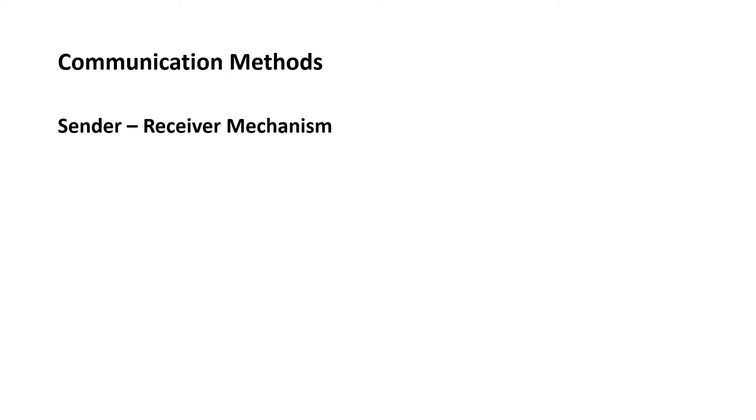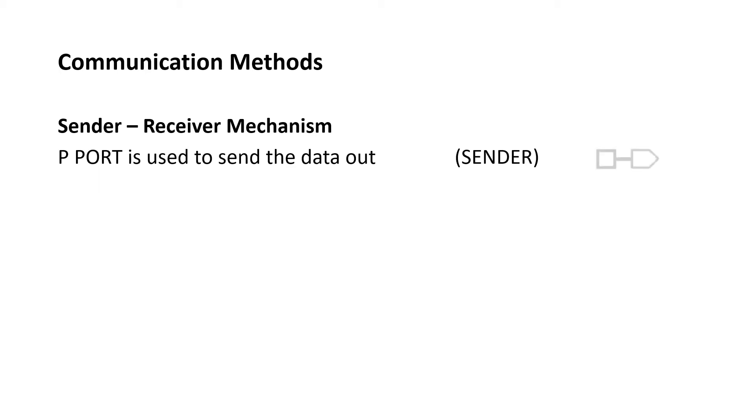The second communication method is sender-receiver mechanism. P port is used to send the data out which is called the sender. And this is the symbolic representation of a sender.